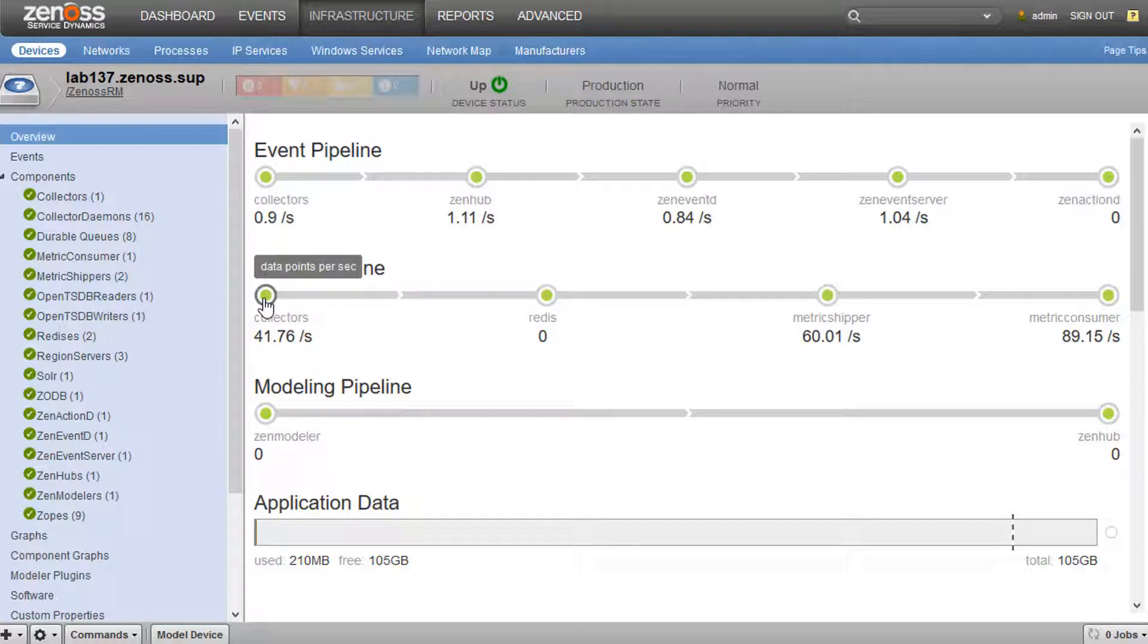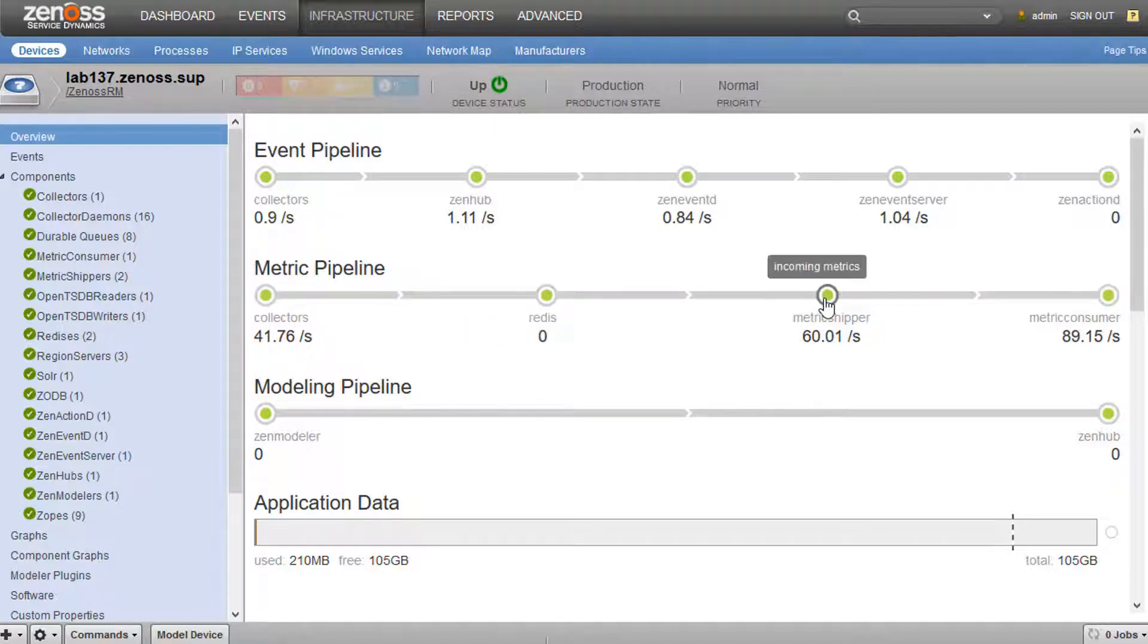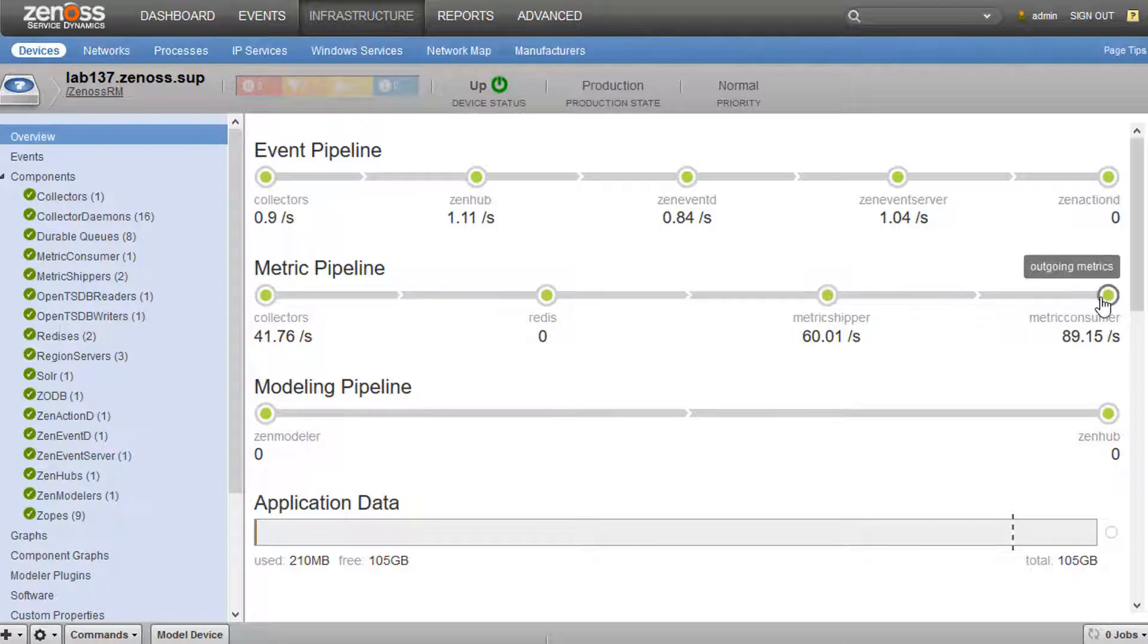Then we've got the metrics pipeline. So this is your graph data. You can see your data point rate, if you've got anything queued in Redis, and how many metrics that metric shipper and metric consumer are publishing.